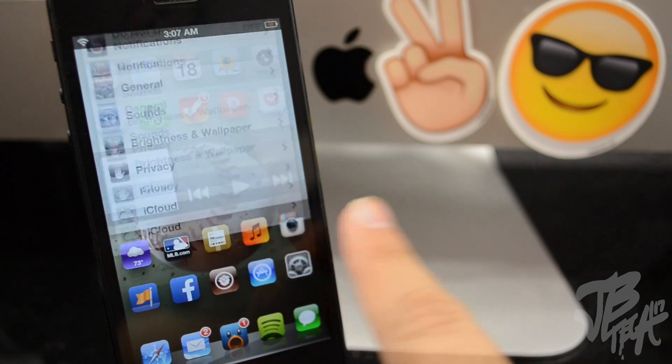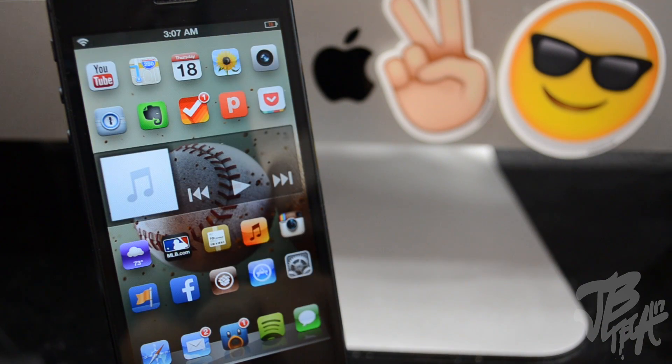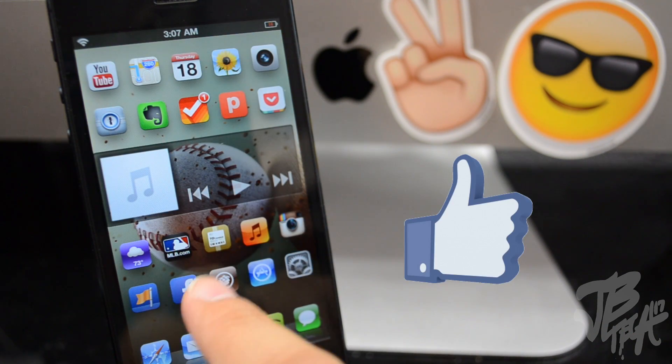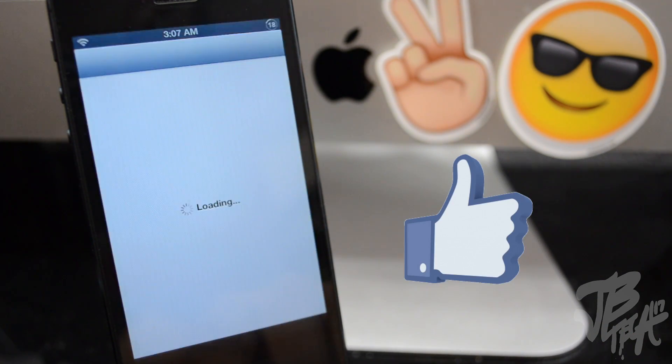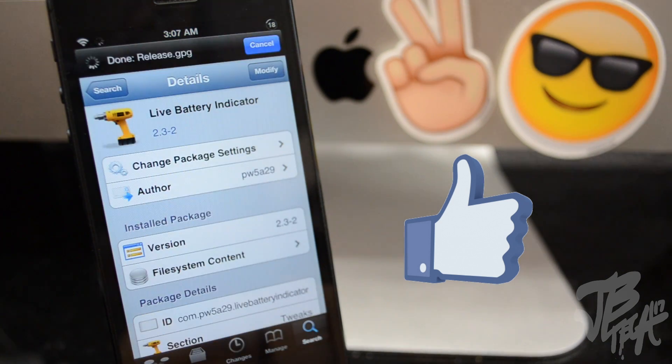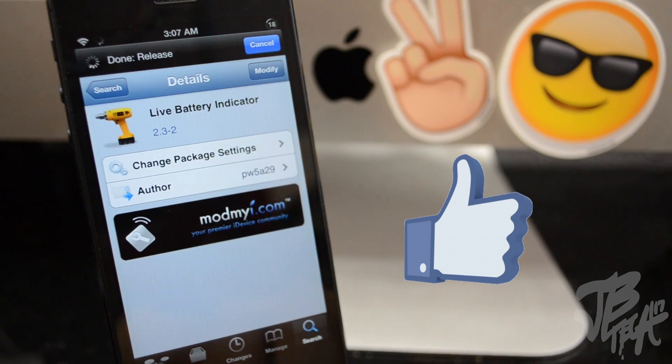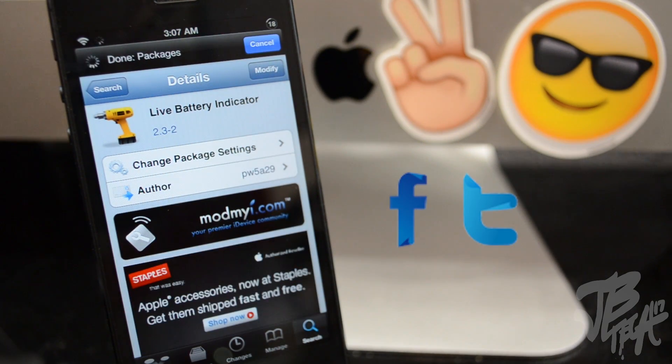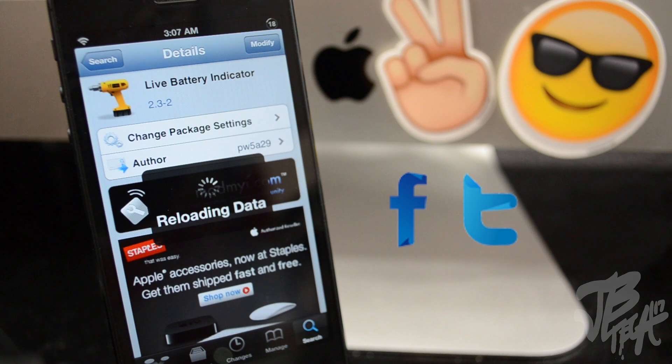Anyways guys, as always, hit that like button if you did like this video. It not only helps me but it supports the channel as well. And if you're not following me yet on Facebook or Twitter, go ahead and follow me on those. I'll leave the links down below.